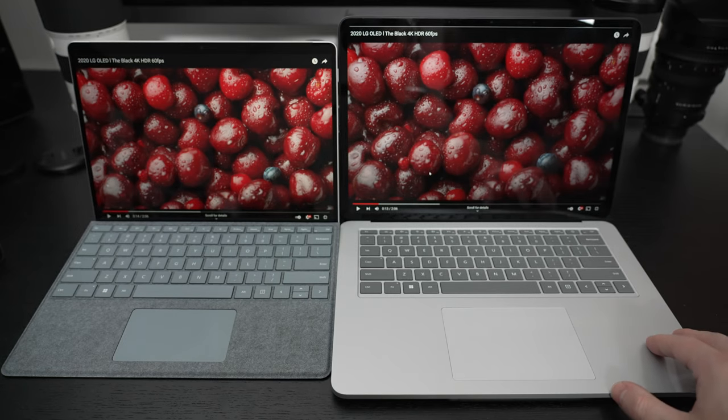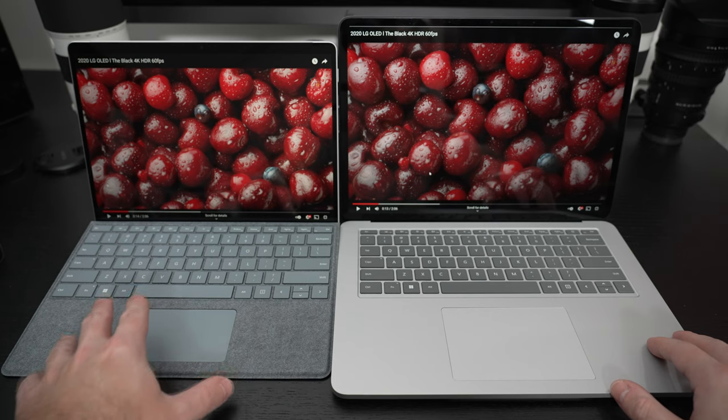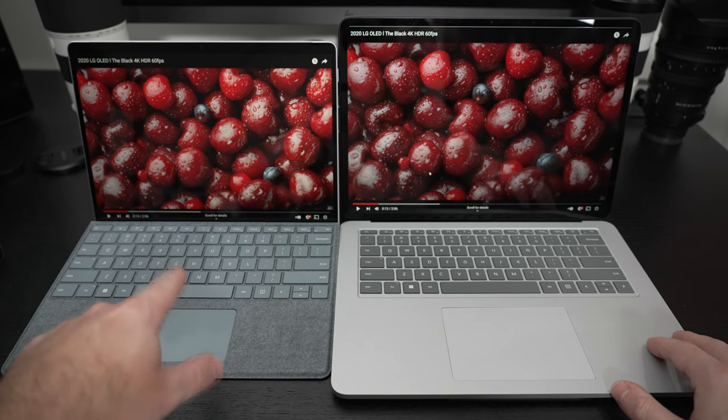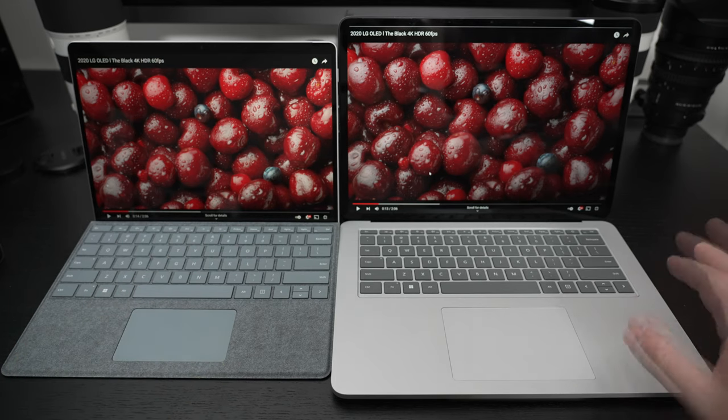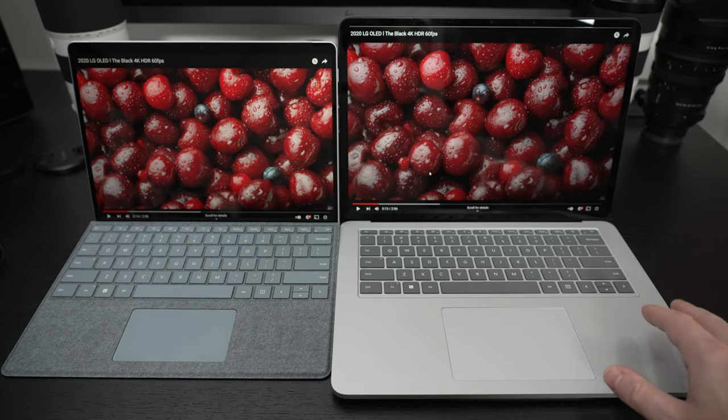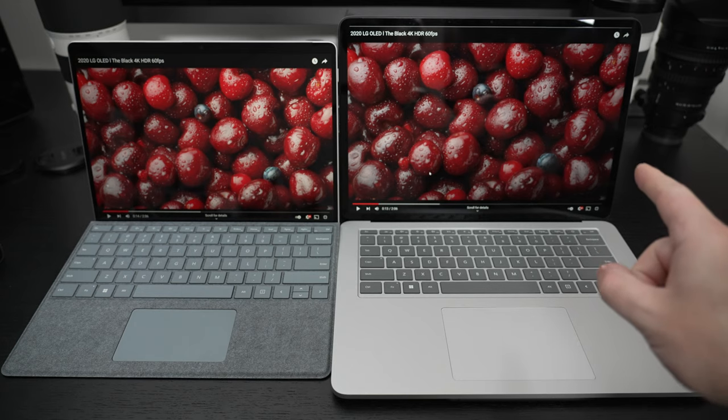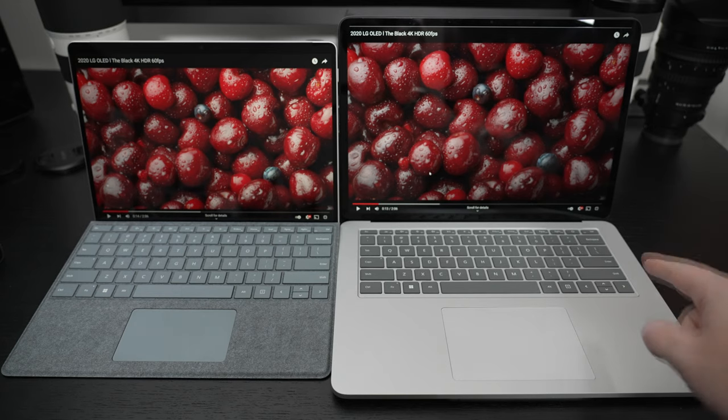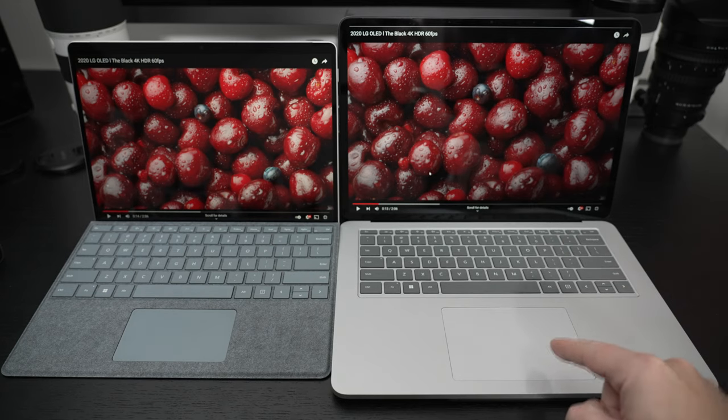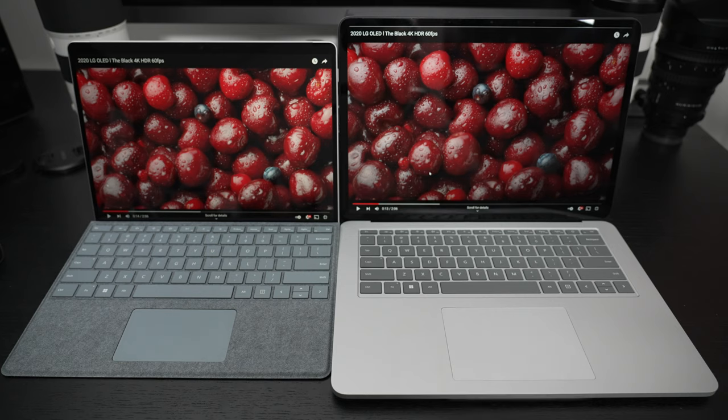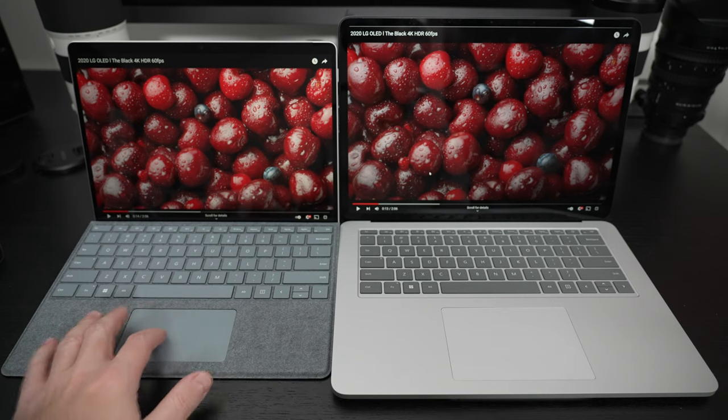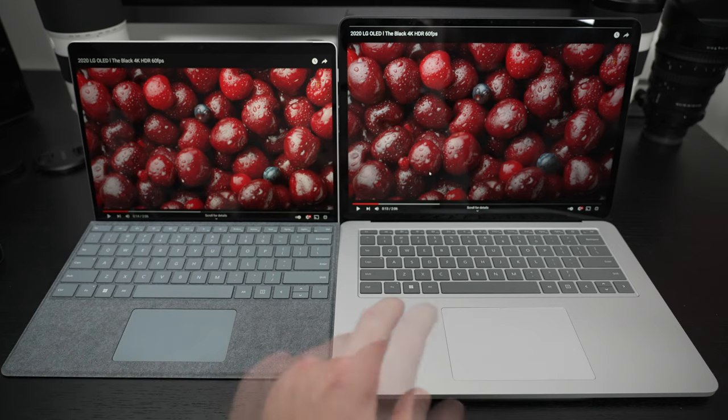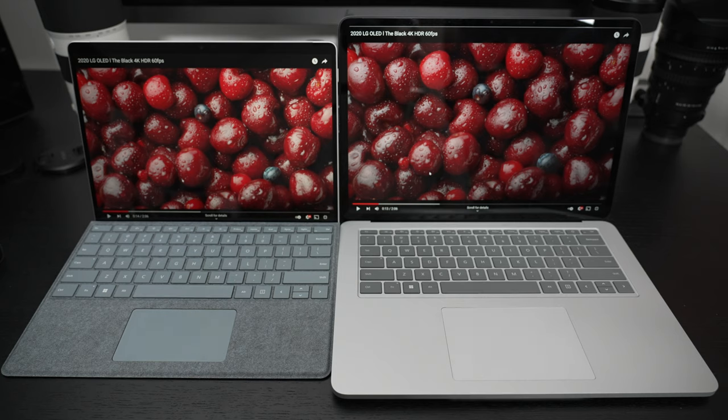So $2,100 before tax here, over $2,100 for this whole package before tax, and of course a lot more computing power on the right, a better display in my opinion, better keyboard in my opinion, and the best touchpad, clearly better than this one, even though this is very good also.